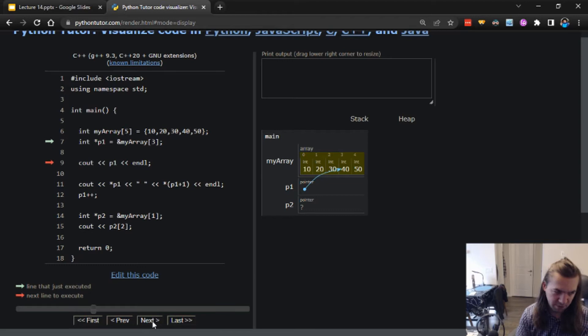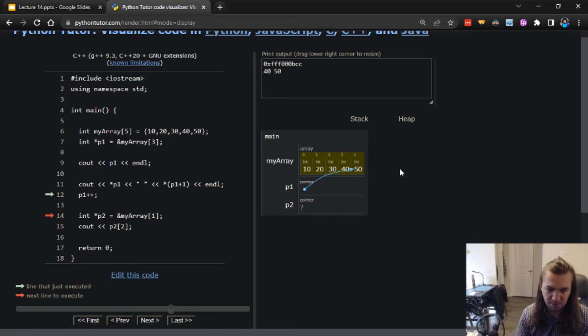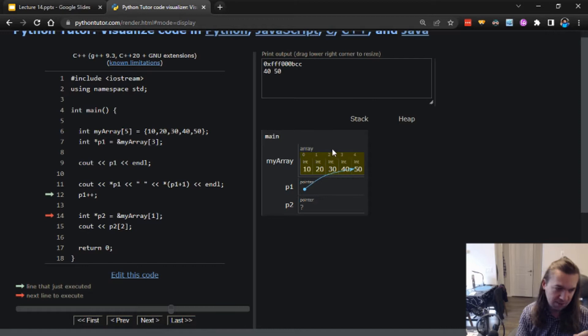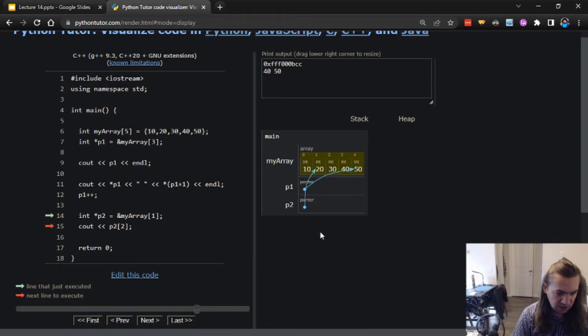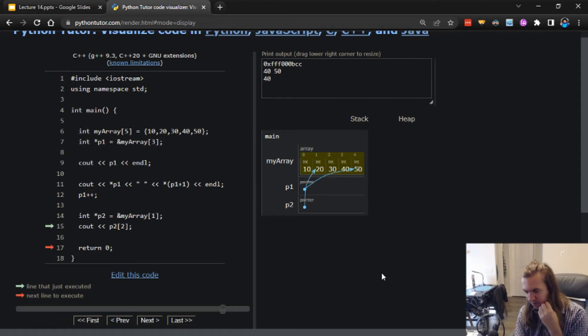So we start off with an array and a pointer; the address is what we had before. We print out 40 and 50. If I increment p1, look what happened to the arrow - it moved over to the next position. We're now at the next address in memory. All of the elements in this array are stored in sequence, meaning the address of each one comes immediately after the other. When I increment the value of p1, I'm saying go to the next index of the array. Here is p2, which points to 20, and I'm going to output p2[2] - which gives 40.